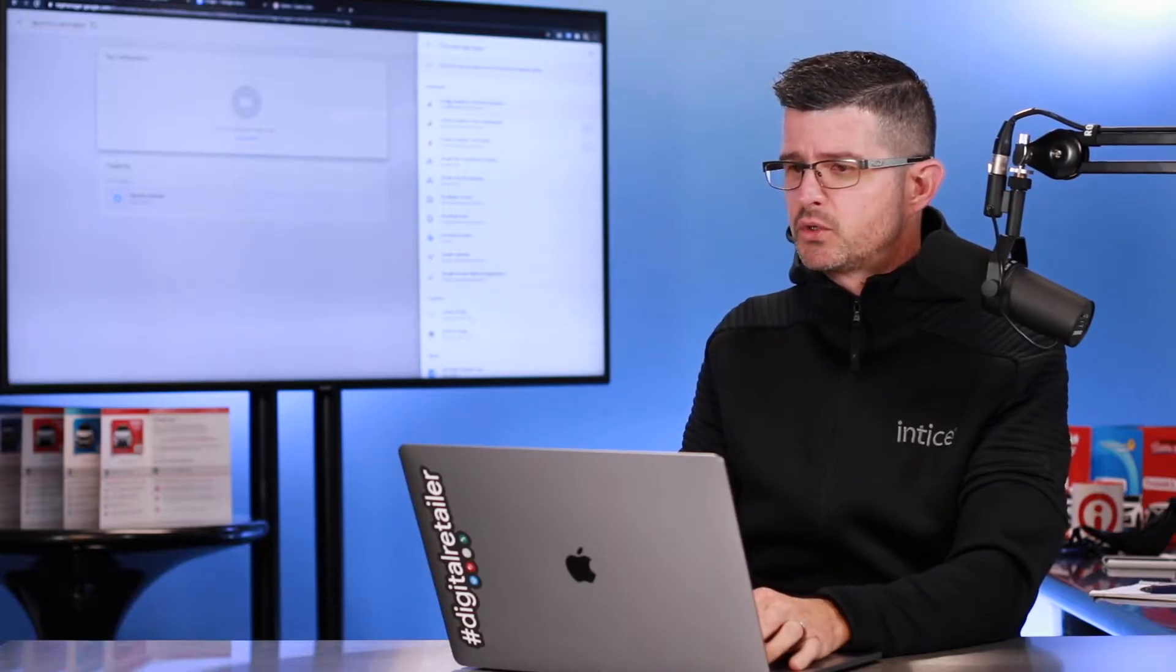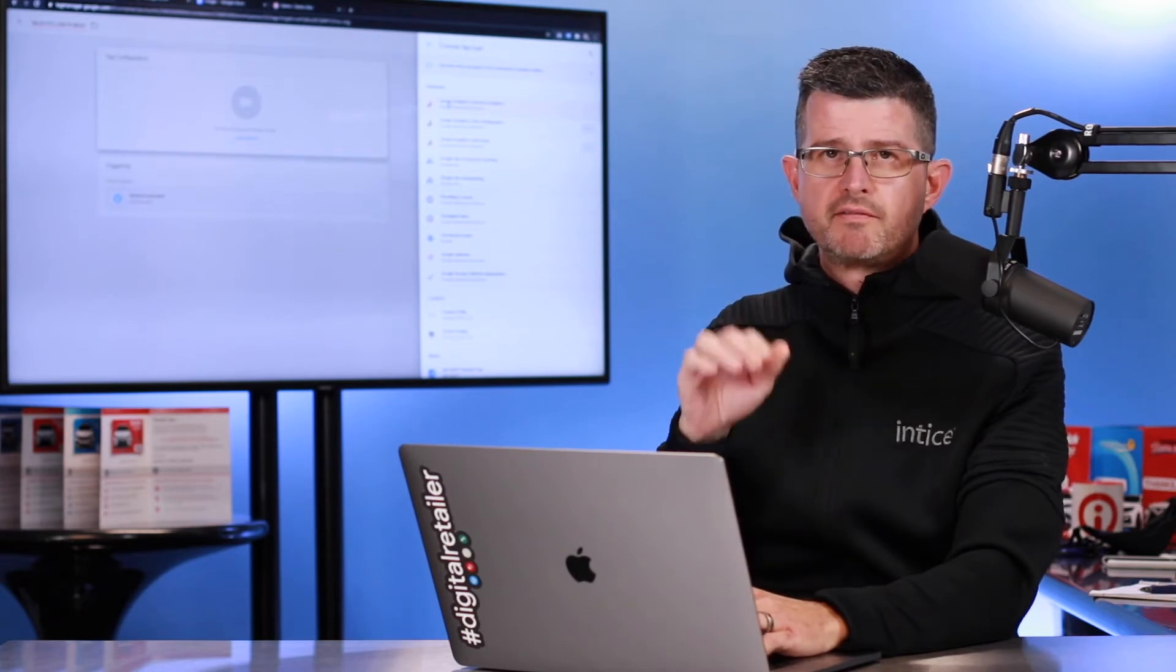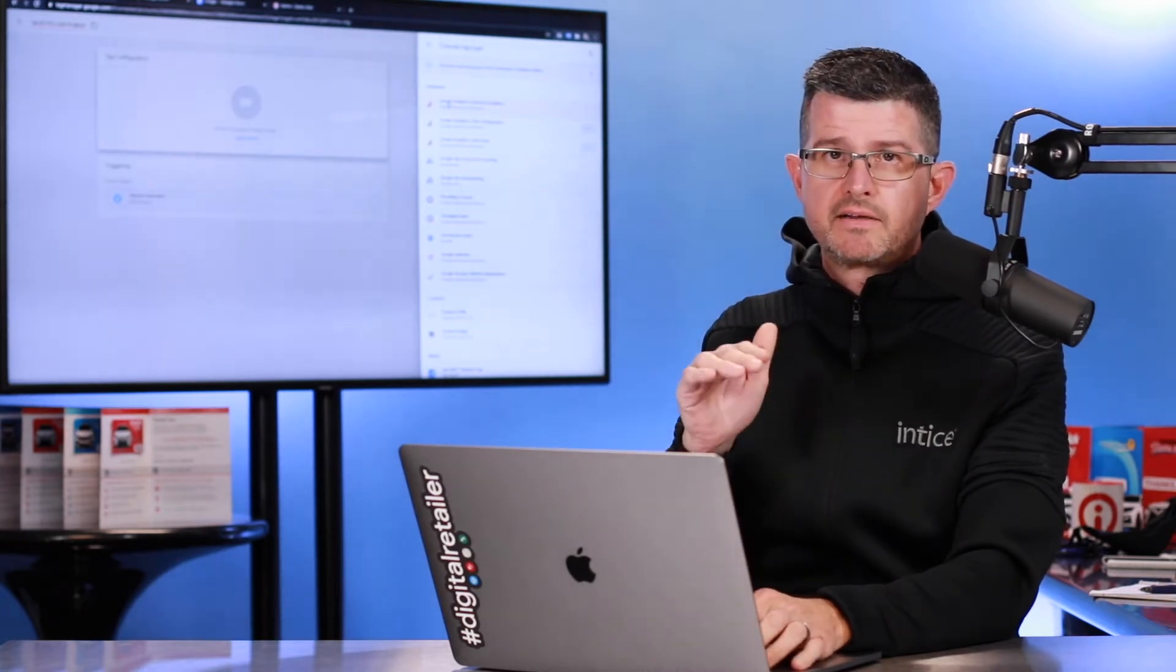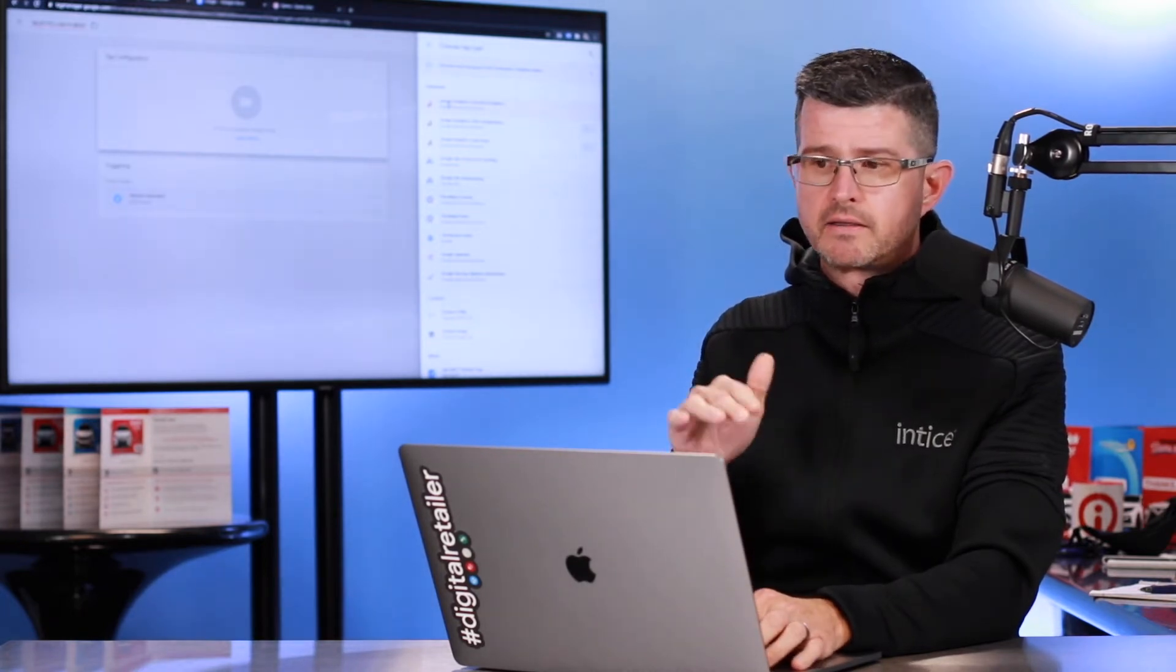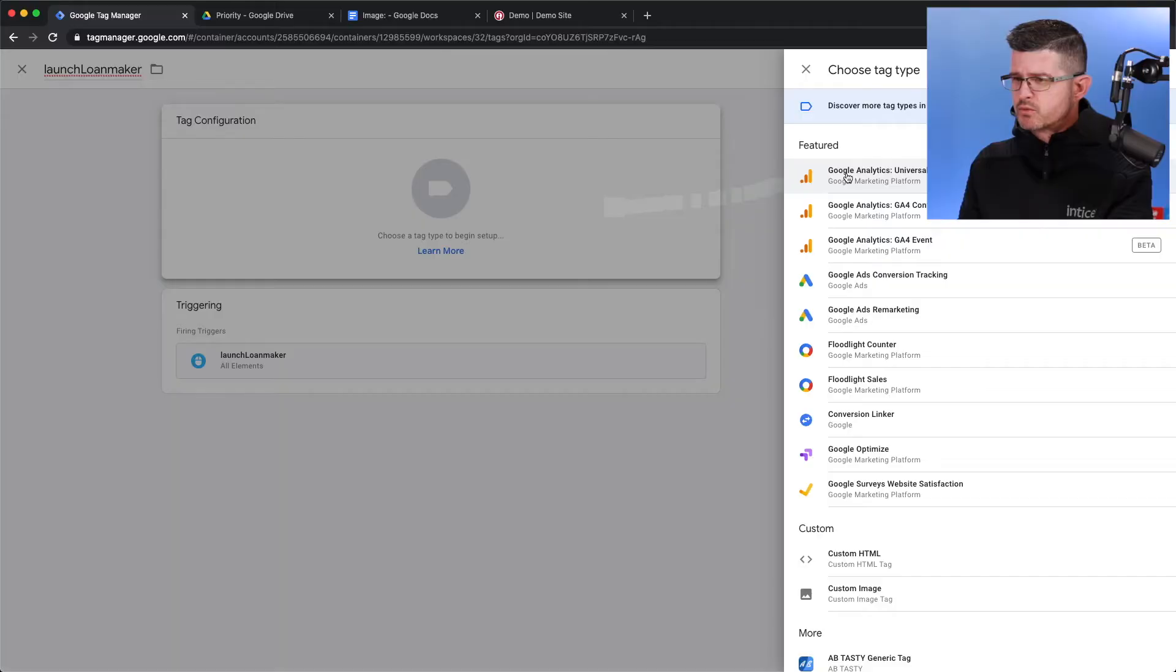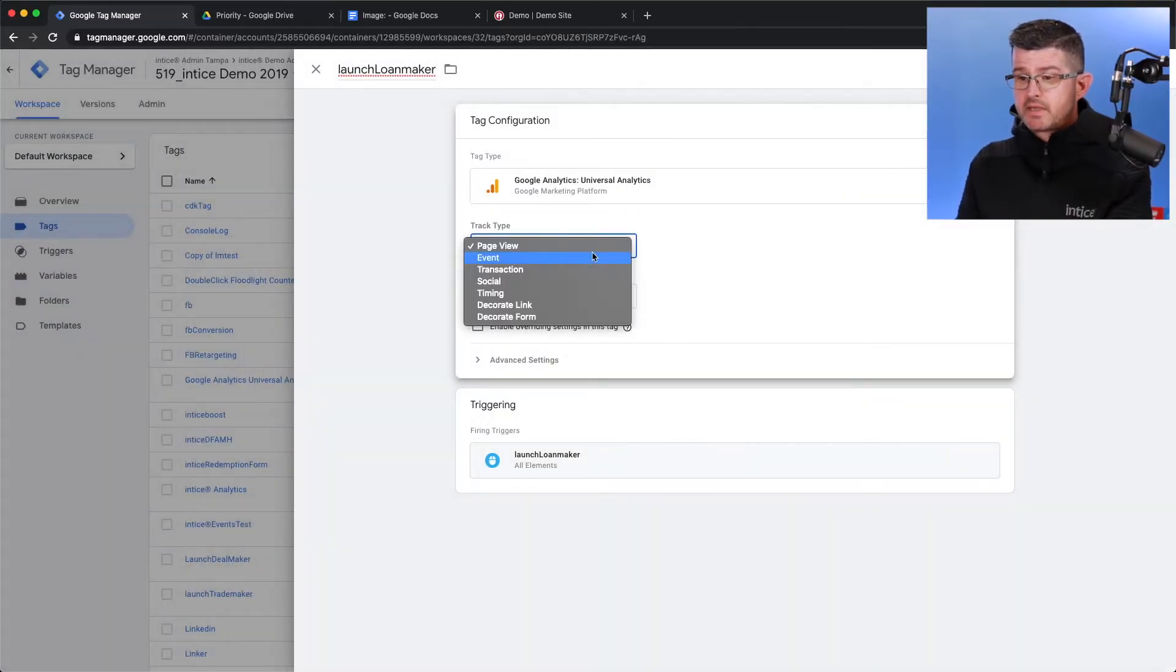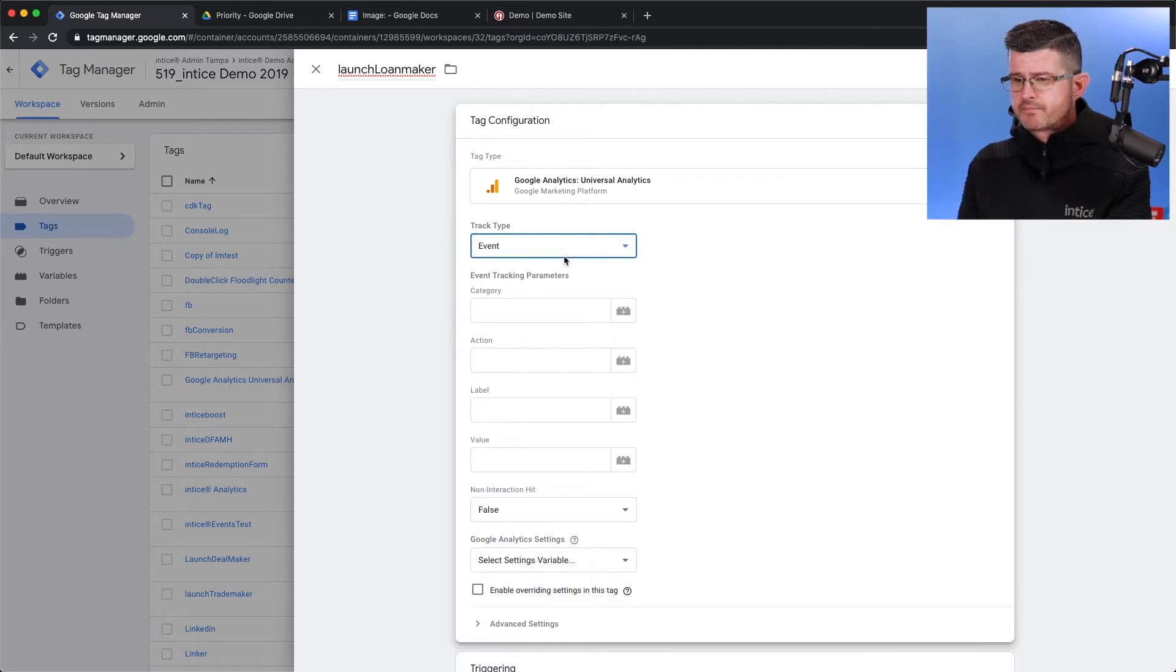What we're going to do is we want to push an event inside of Google Analytics. So, the top one is what we're going to select. And the track type is going to be that event.